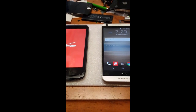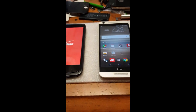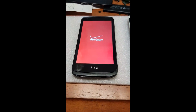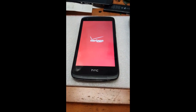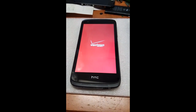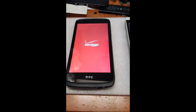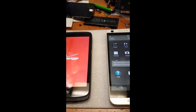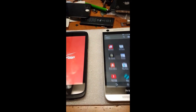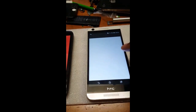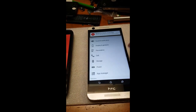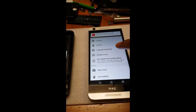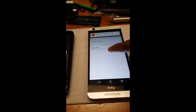There you go — bypass Google account on HTC. If you're quick enough you can get this done within two minutes, maybe three. Just to be on the safe side, you might want to do another factory reset, just to be sure.